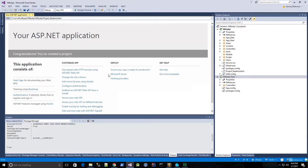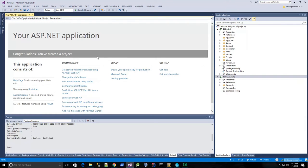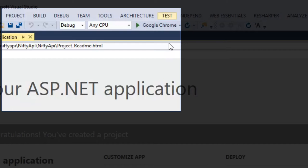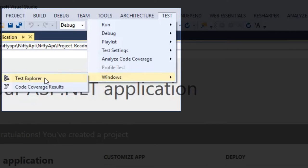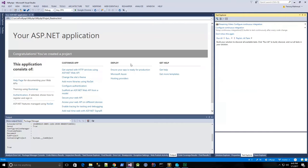Now before checking in, I want to make sure that the tests run successfully. So I don't see my test explorer window, so I'll bring it up by clicking the test menu, Windows, Test Explorer.